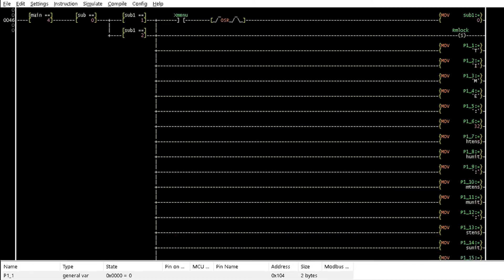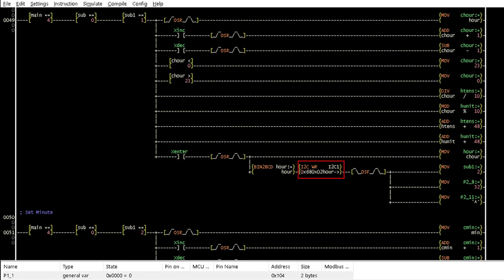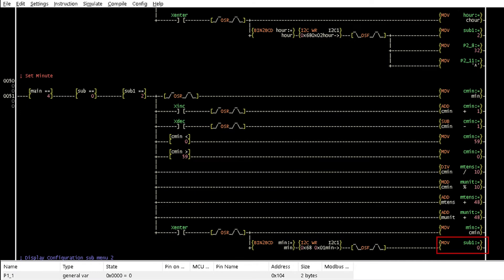The adjustment display for the time is carried out by Rungs 46 and 47. Just like in tutorial 14, Rungs 49 and 51 adjust the hour and minute. When the enter button is pressed, the new value of the hour is sent to the RTC module and the focus is shifted to the minute adjustment by this instruction. This instruction makes sub1 equal to 0 and returns the display to the submenu.